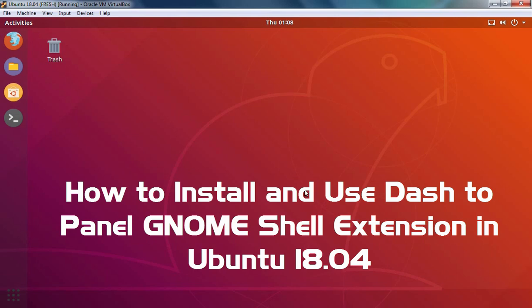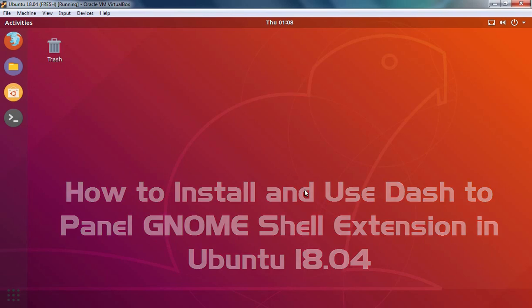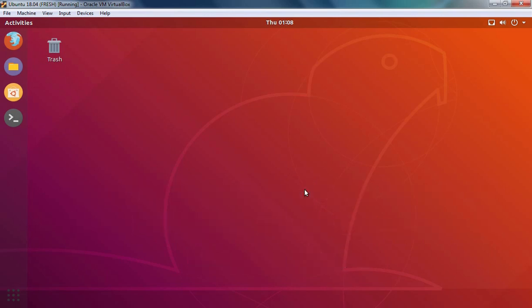Hello everyone. In today's video, we are going to see how we can install and use Dash to Panel GNOME Shell extension in Ubuntu 18.04.